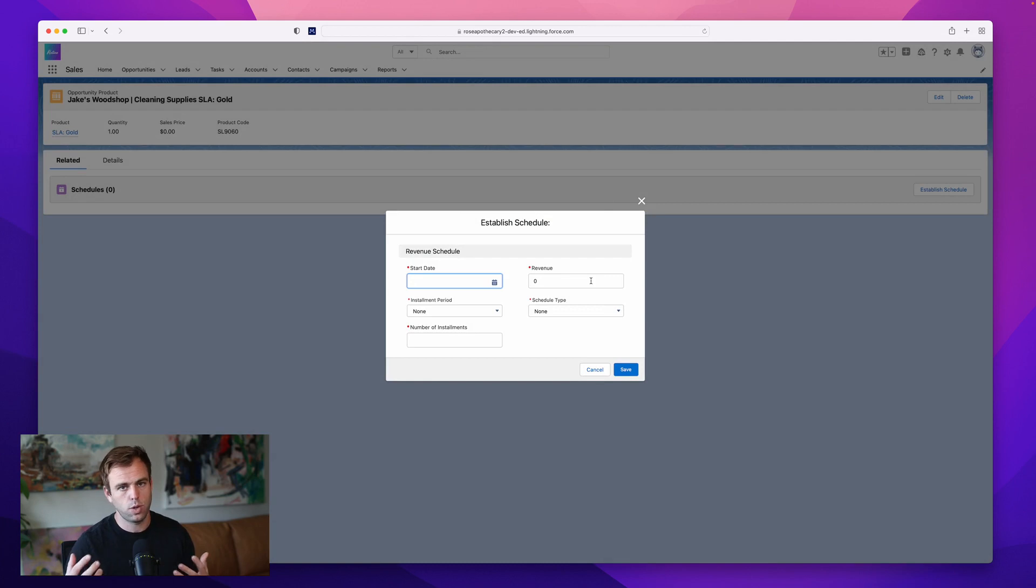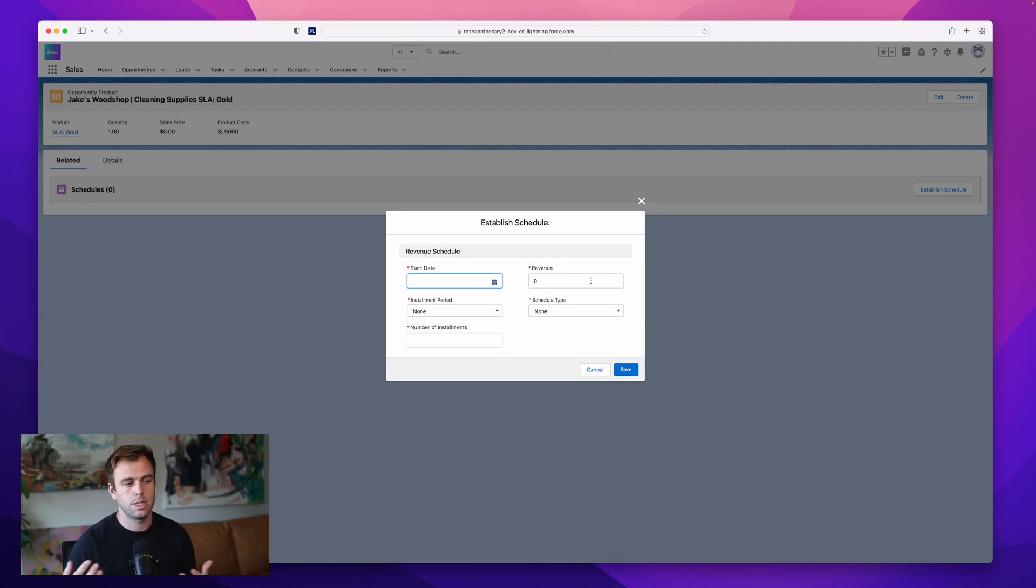And then hit establish schedule. And we're back to that same screen. What's the start date? What's the time period? What's the amount? And that's about it. It's pretty easy. Once you've got product schedules enabled to be able to customize them to fit each customer. And it's a really valuable tool when you're trying to forecast your revenue or trying to show what your product demand is going to be over a period of time.